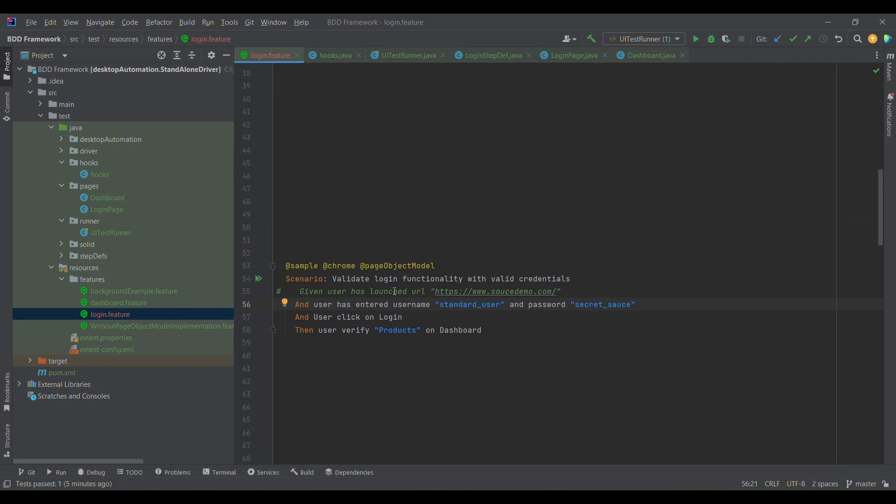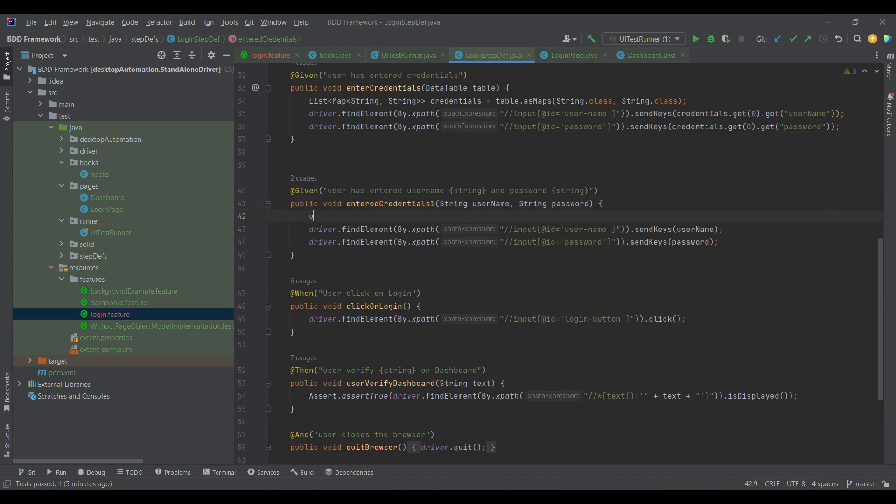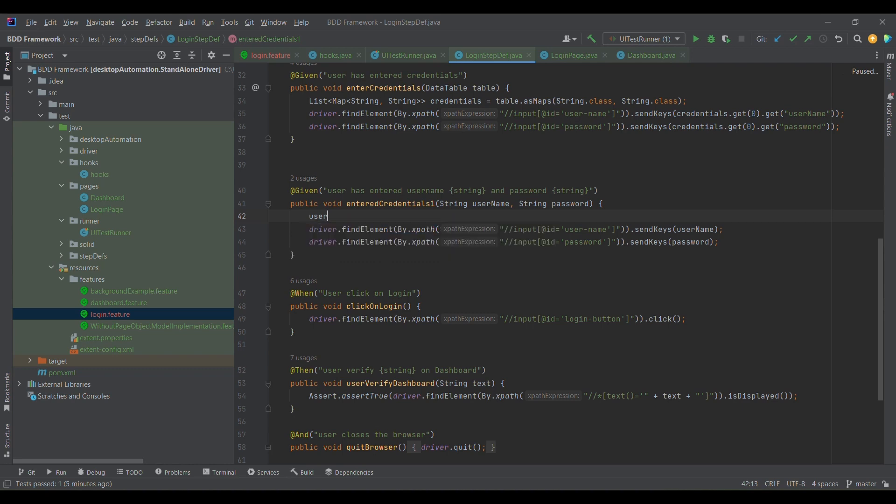Without further delay, let me jump onto the code side. In case you want me to cover Page Object Model separately, you can ping me or put it in comments and I'll try to create a separate video on Page Object Model. If you observe, I have username, so what I want is to simply use the username which I have defined.